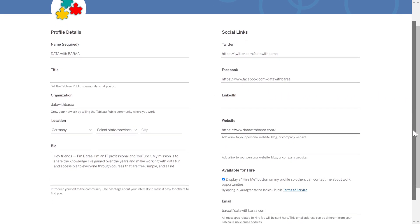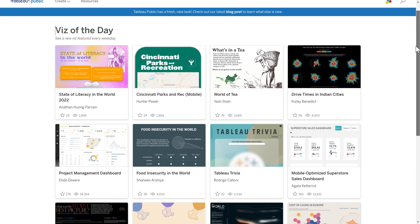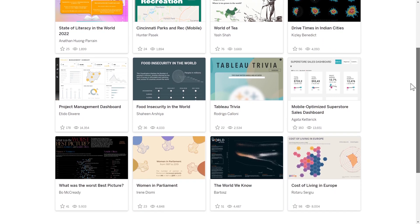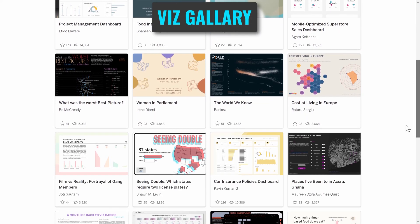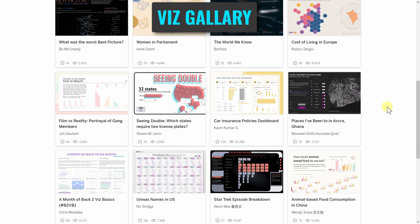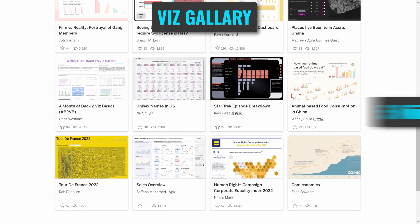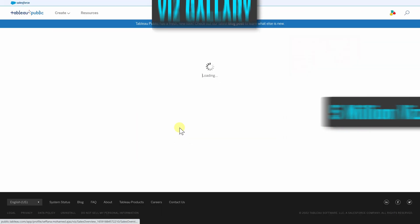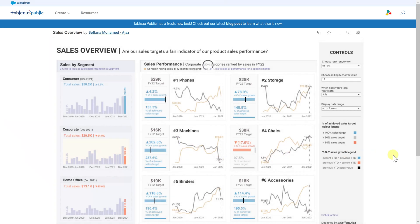In Tableau Public, you have a huge gallery of visualizations built by people all around the world. It hosts currently over 5 million visualizations.